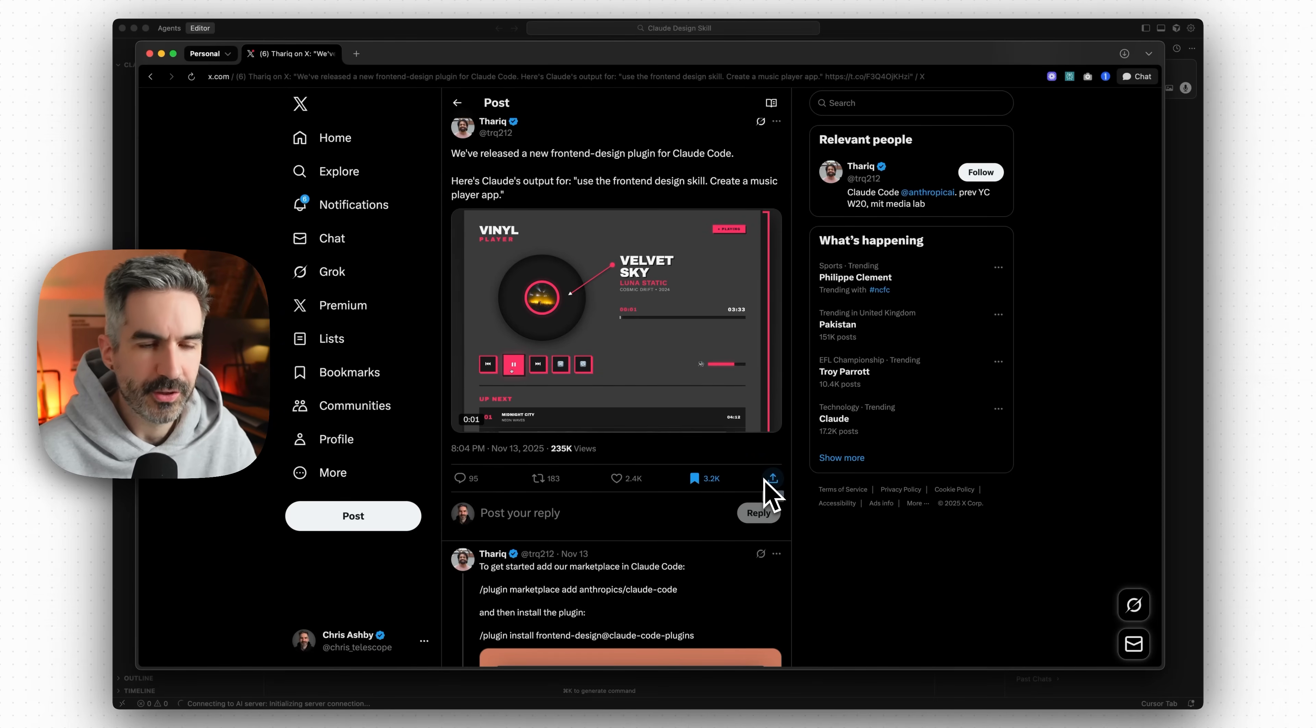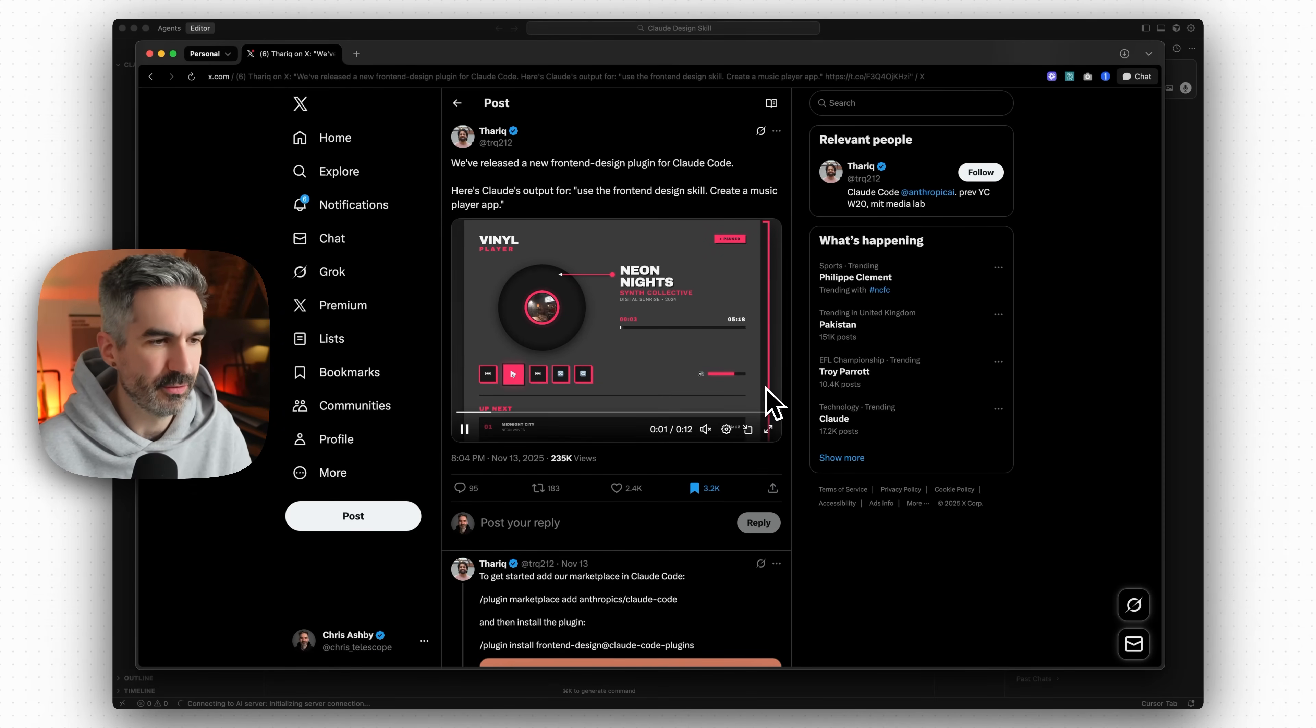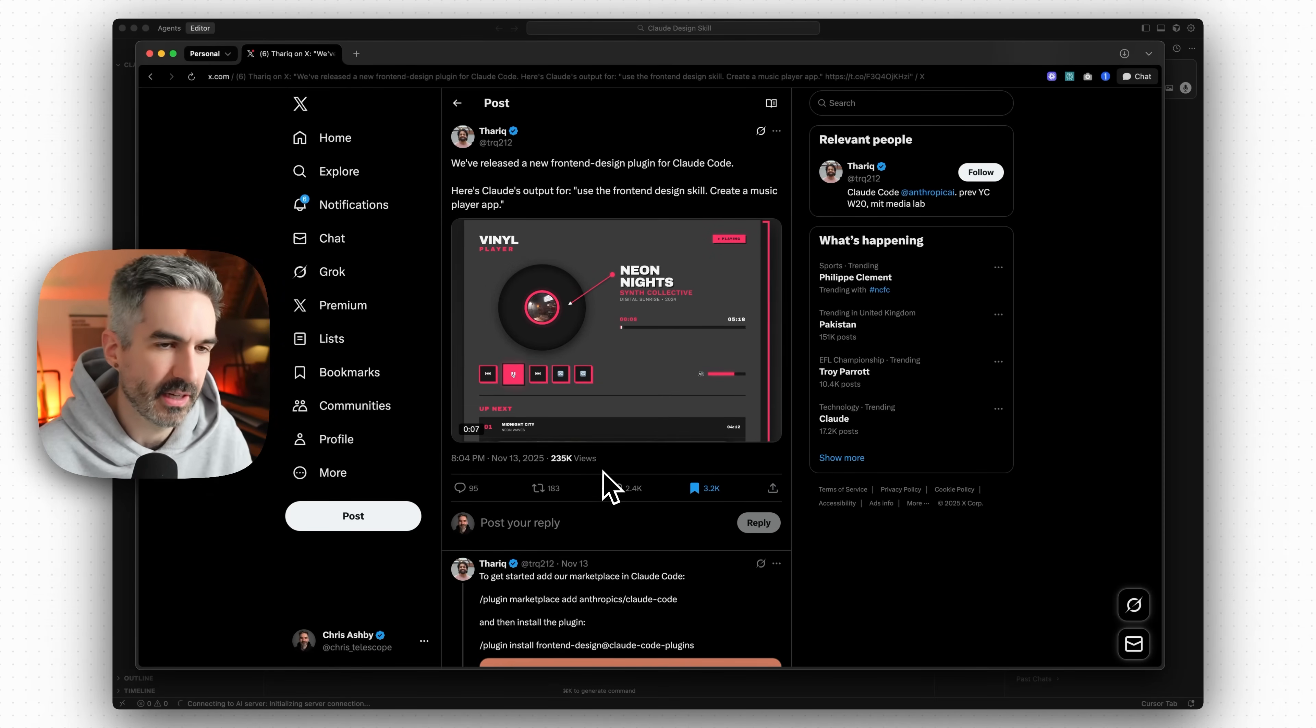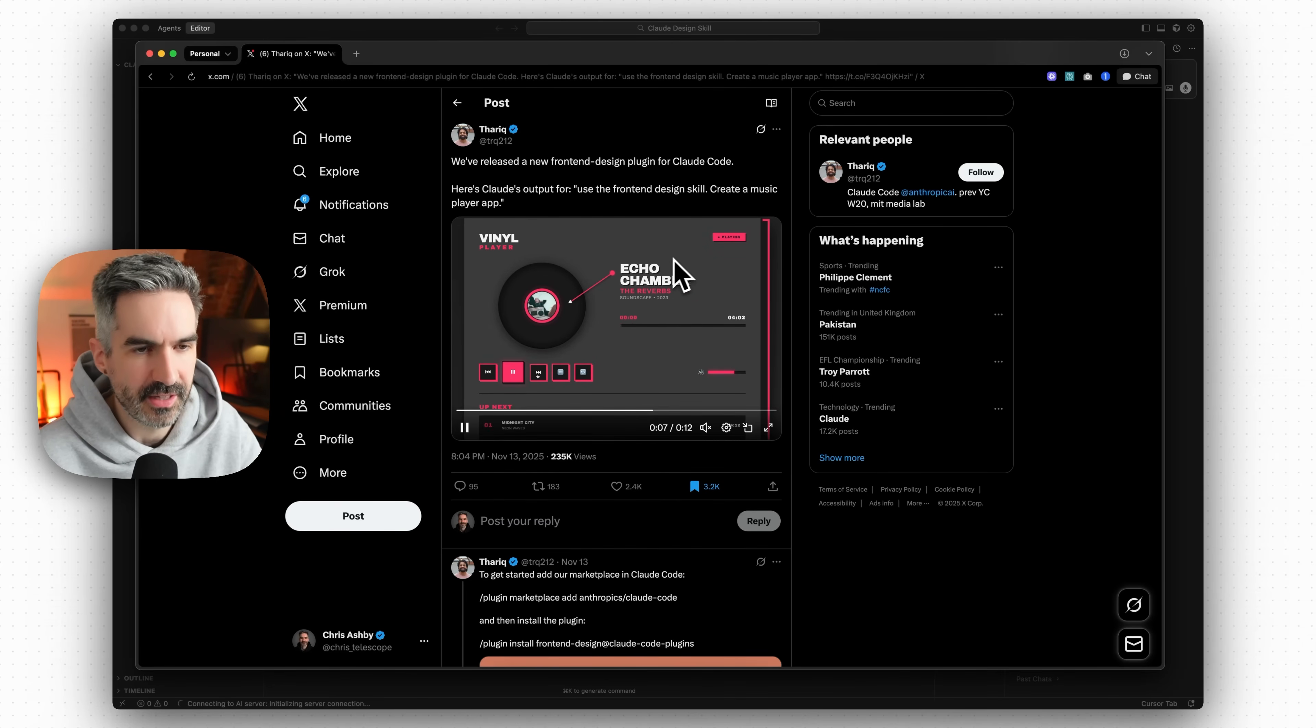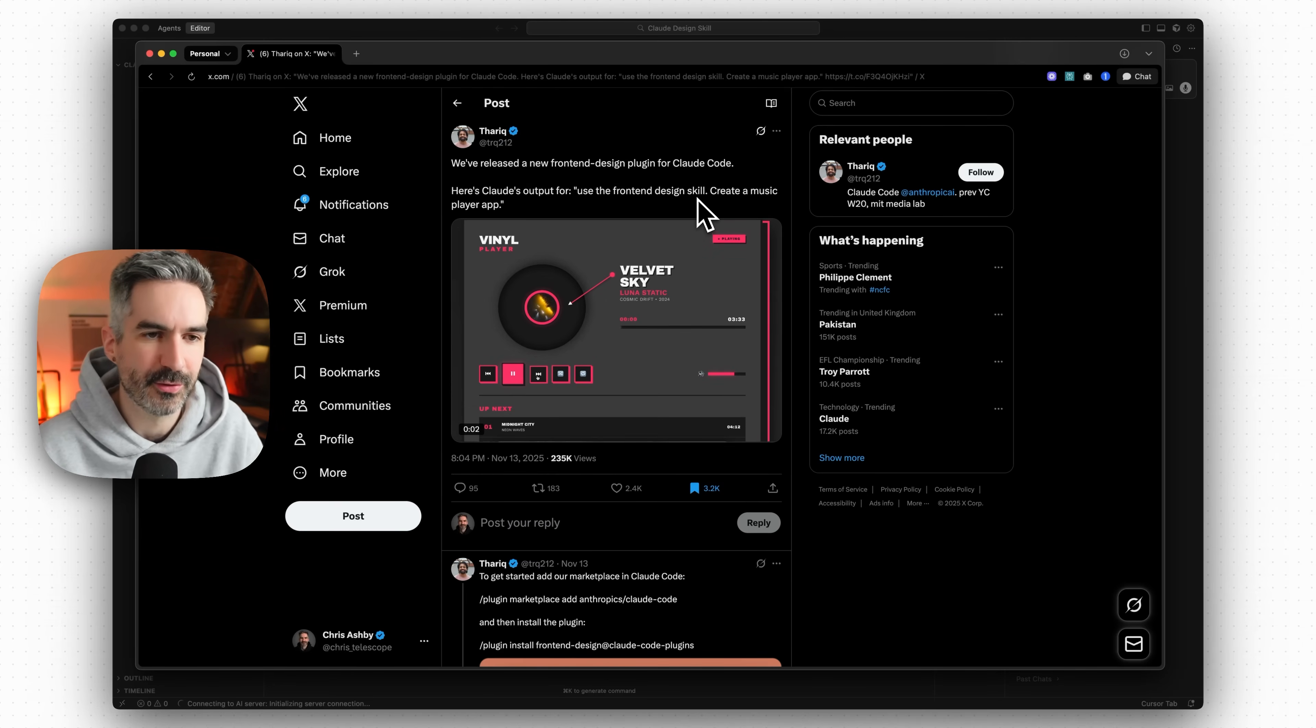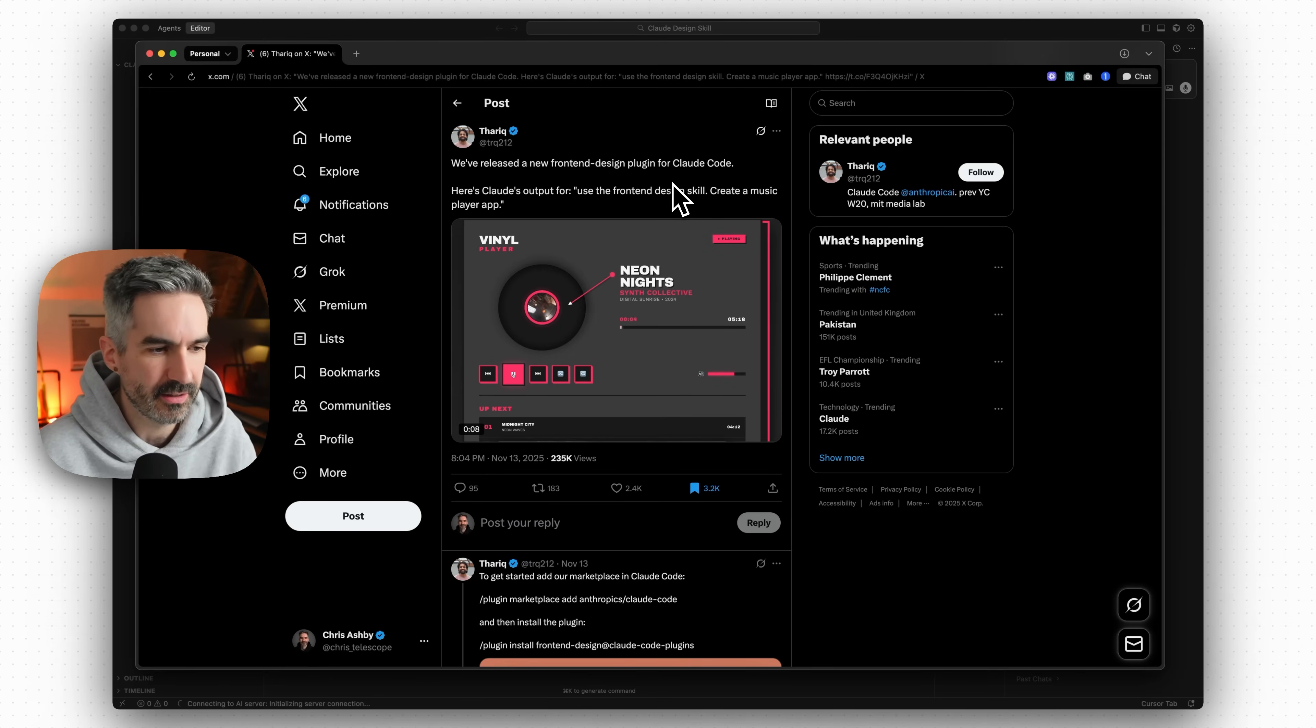So before we get started I just want to show you the tweet that I found this skill from. This is a tweet that has got over 235,000 views so far on X. This is from a few days ago so it's a little bit old now if you're following stuff on X.